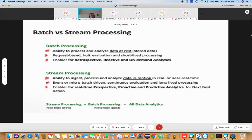In batch processing, you have the ability to process and analyze data at rest — that means stored data. A stored data file will be read, processed, and analyzed. Batch processing is request-based and based on bulk evaluation of data stored on systems on top of HDFS. It is a short-lived processing and is the enabler for retrospective, reactive, and optimal analytics.